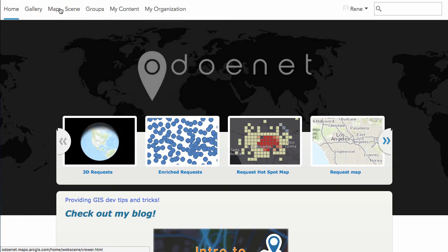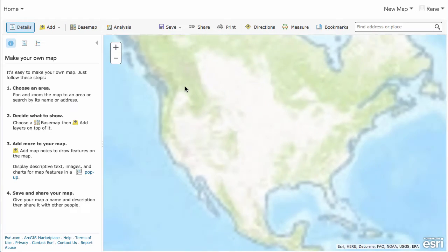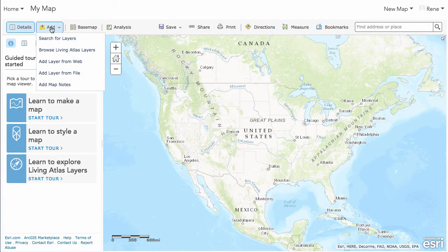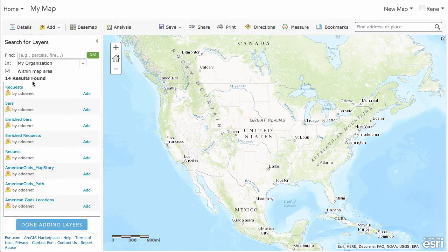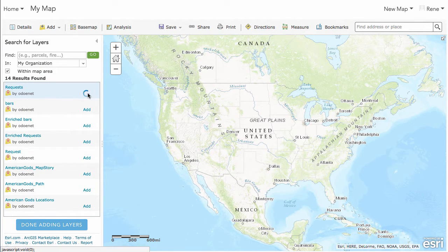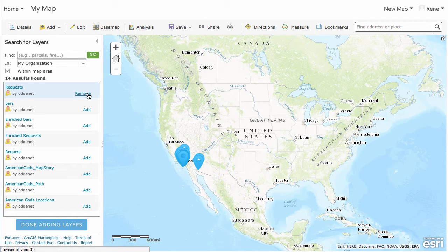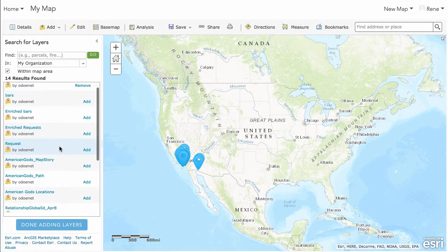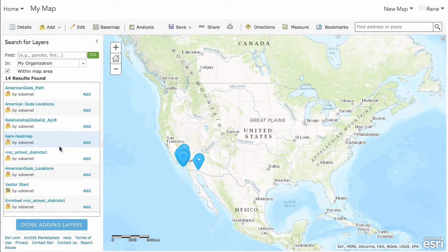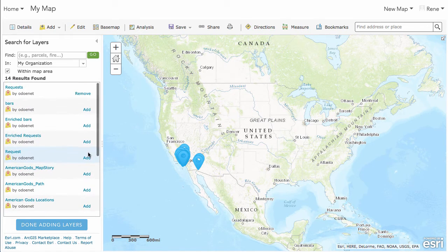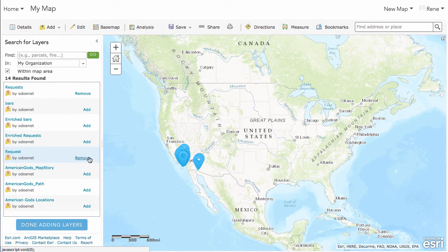So if I go to my map here, let's open up a new web map, and I'm going to start adding some data from my content. I've got this request data here — I believe I have another one as well. This one here, I think this one's got more data in it.